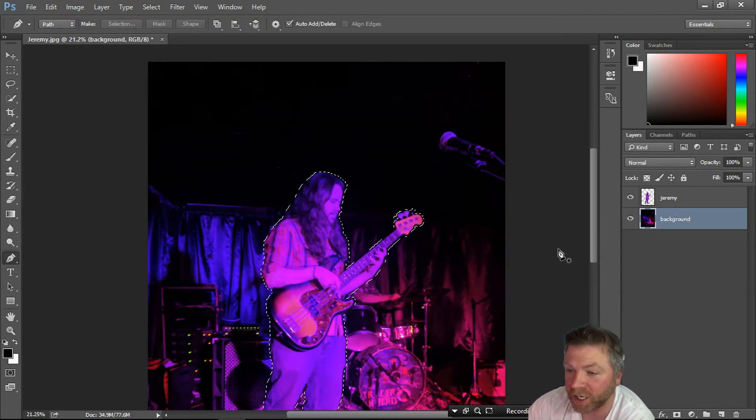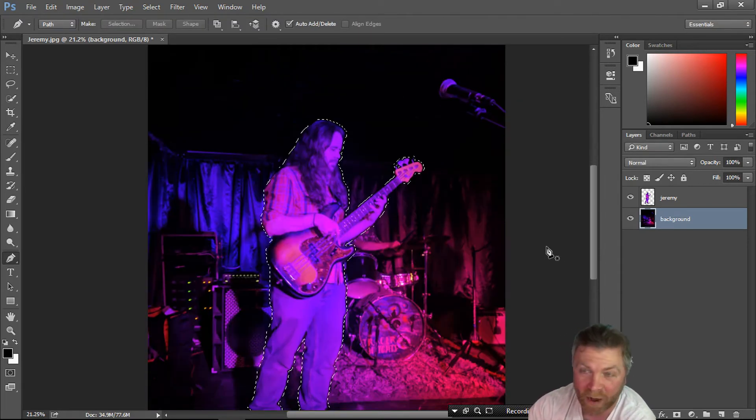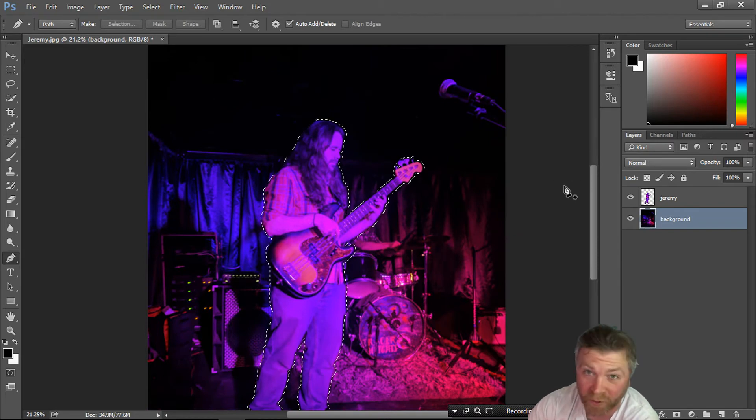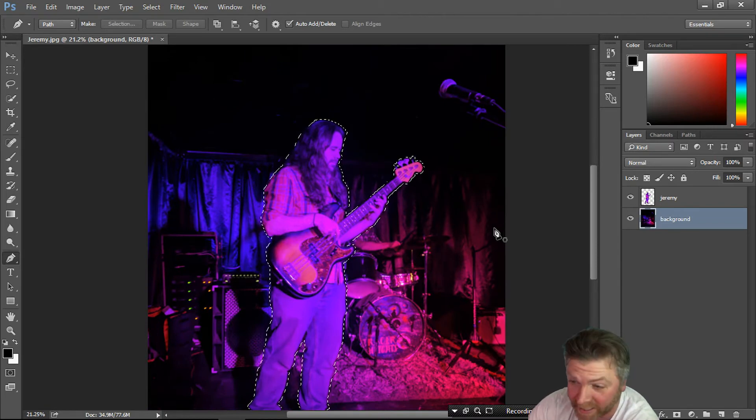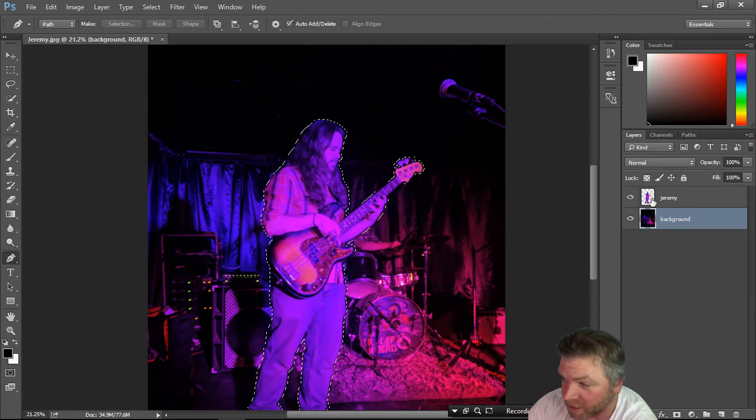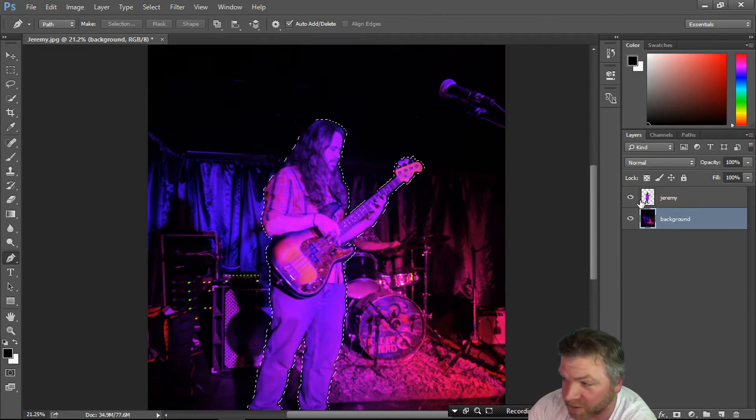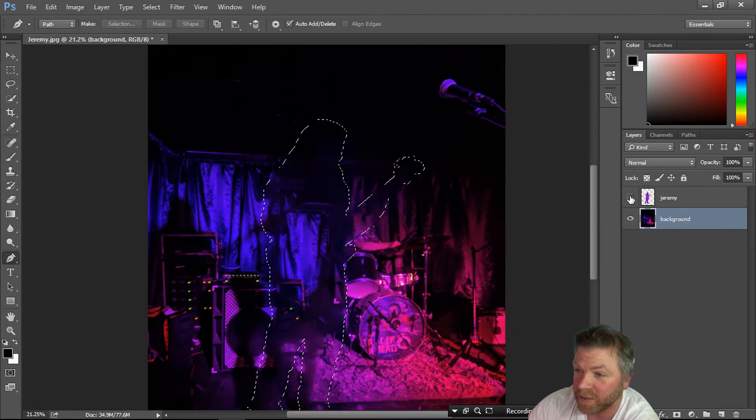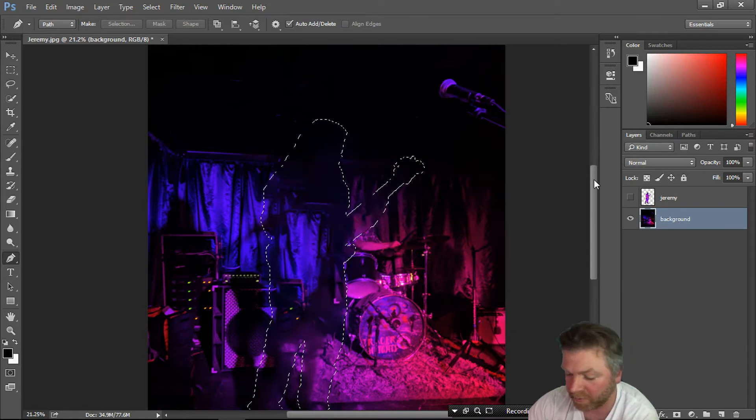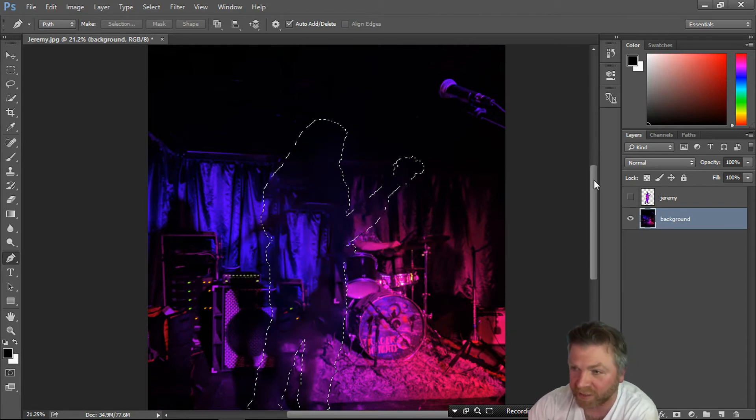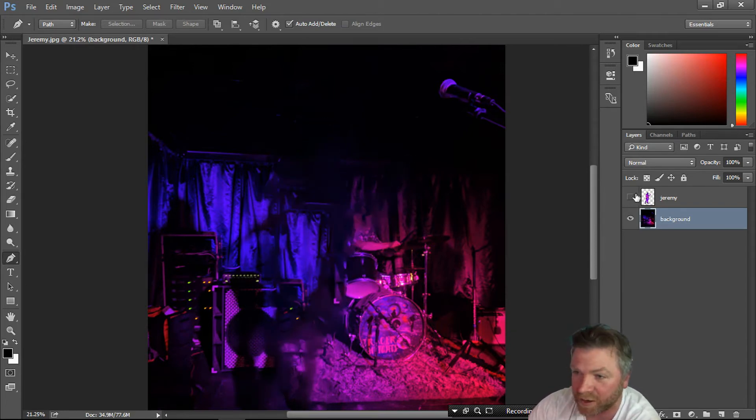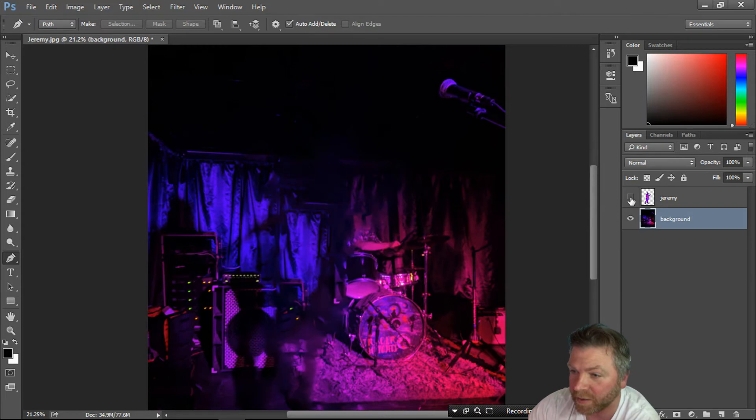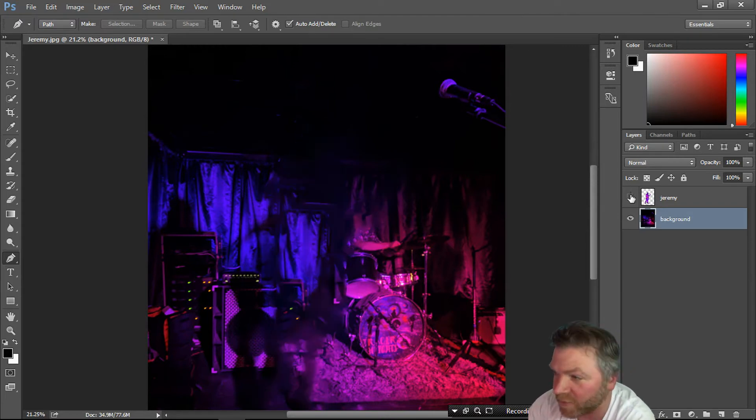Jeremy is actually taken out of the background. The only reason why you can't see that he's taken out is because your subject is still visible. Tick this off, and look, he's just gone. Control D to deselect. Now we've got these two separate beings that we can toy with.